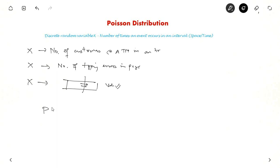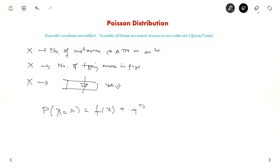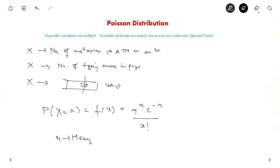If you want to find the probability of that random variable X, we represent it as F(x), the probability mass function. For Poisson distribution, F(x) = ν^x * e^(−ν) / x!, where ν is the parameter representing the mean of that event. Note that the mean and variance are equal in Poisson distribution.